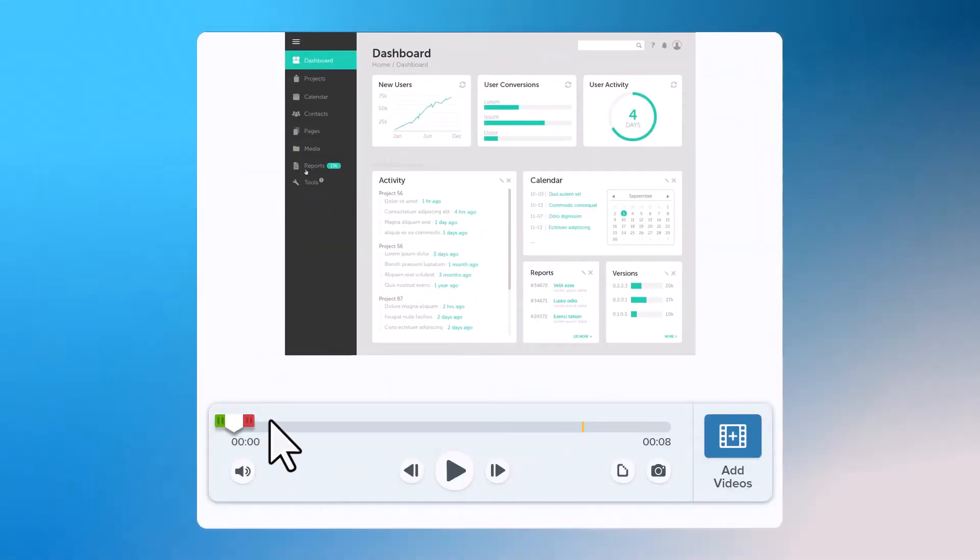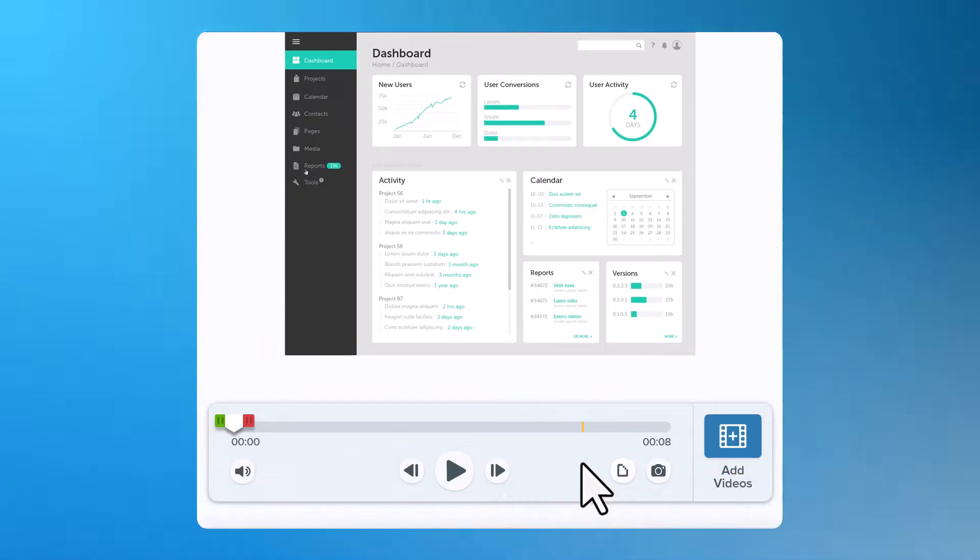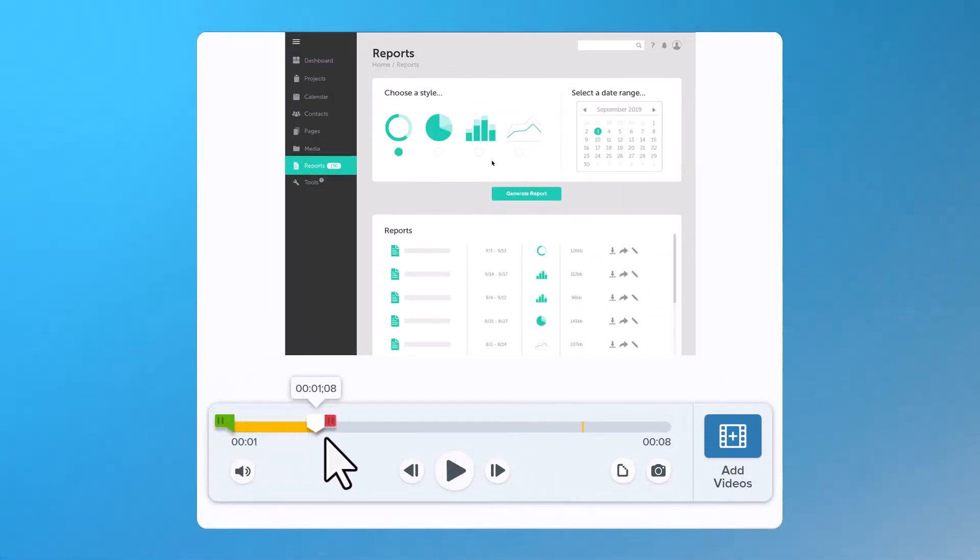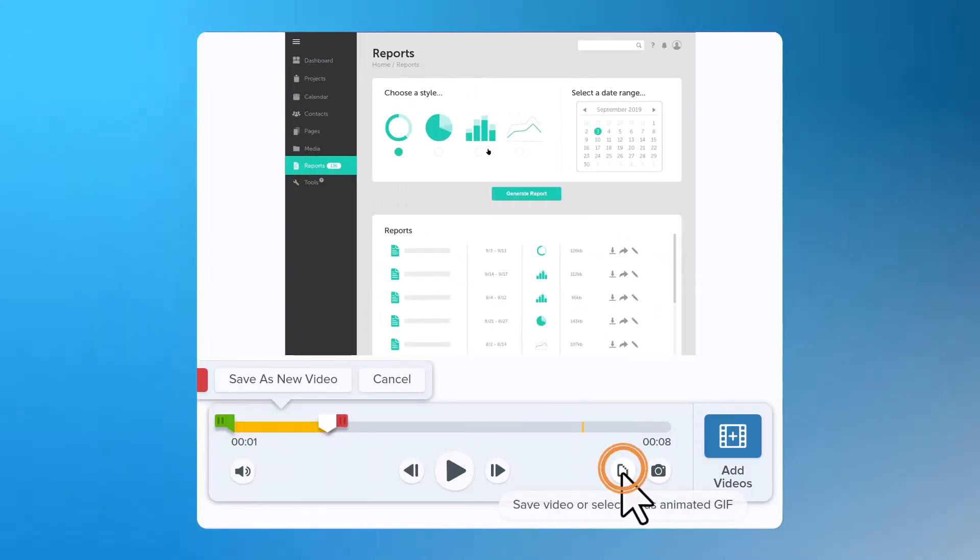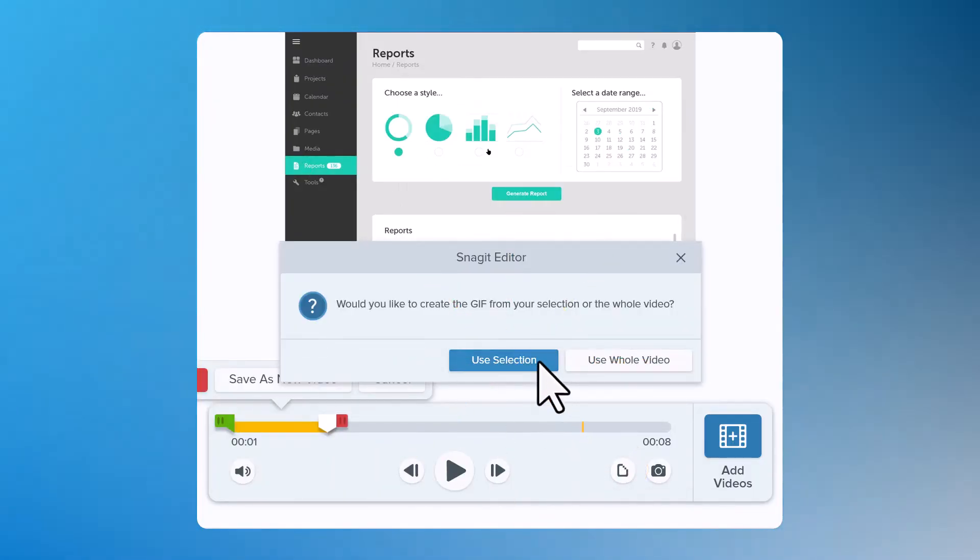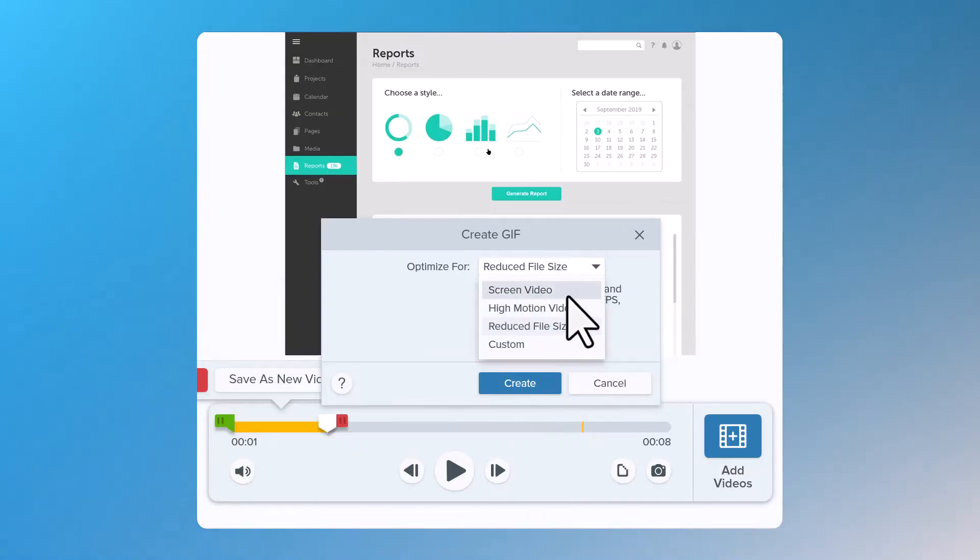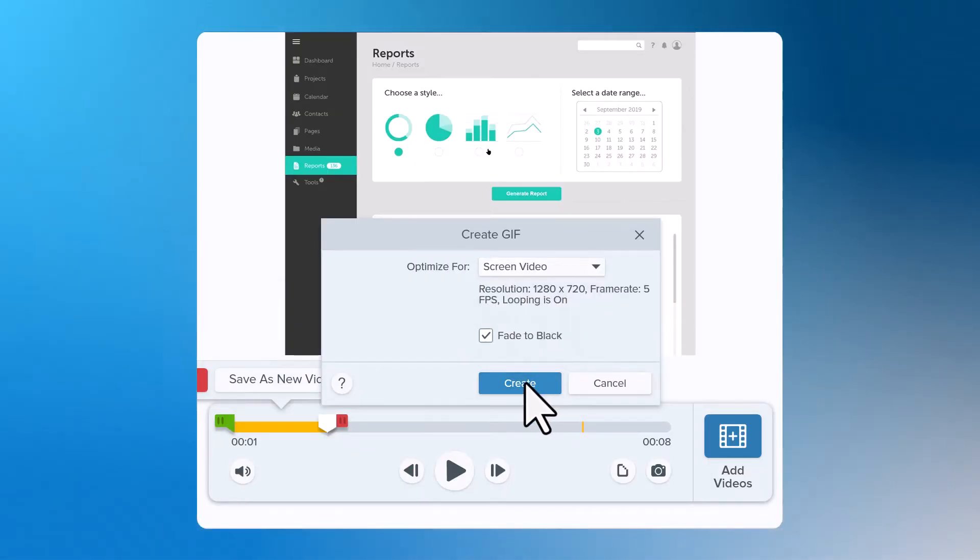You can convert your entire video into a GIF or use the Playhead handles to select a portion of your video to convert into a GIF. After selecting your preferred settings for your GIF, click Create.